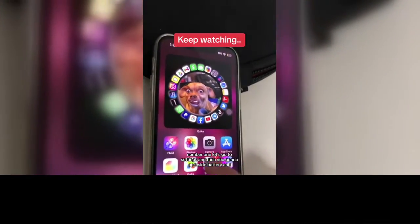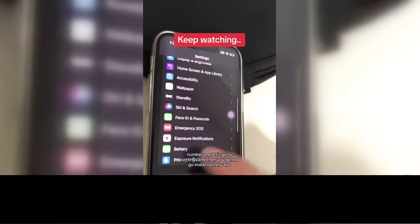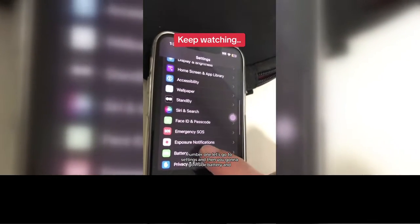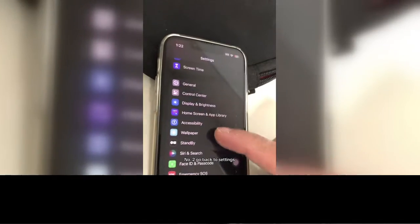Number one: go to Settings, then go inside Battery. If you have Low Power Mode turned on, make sure you turn it off. Turn this off.